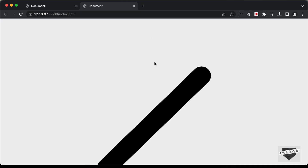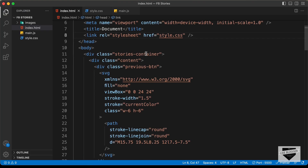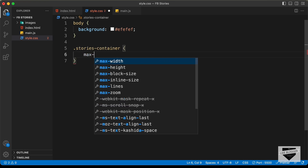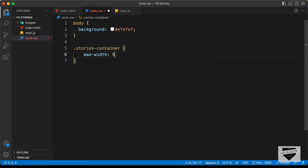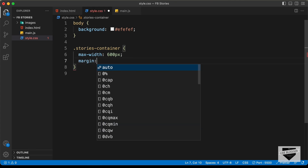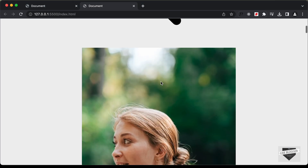Now let's target the 'stories-container' division. We'll set a max-width of 600 pixels and center it with margin: 24px auto 0. Now it is in the center.